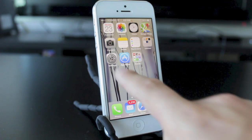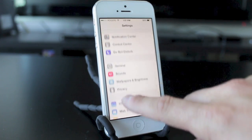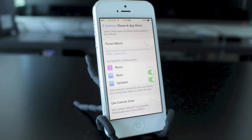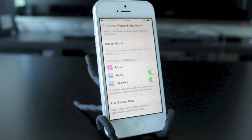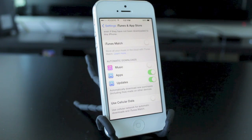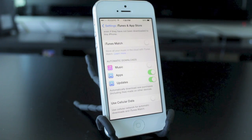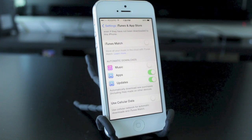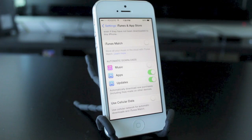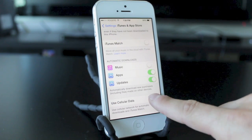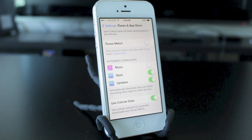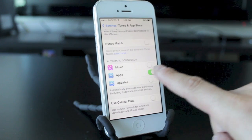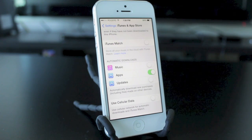Another setting to take into consideration is automatic updates through iTunes and applications. In the settings app, go to the iTunes and App Store section. Scroll down to where it says music, apps, and updates. I have updates and apps enabled, which allows applications to update through my Wi-Fi connection in the background automatically. If you don't have a good Wi-Fi plan or are running low on bandwidth, you might want to turn these off. If you have a good cellular data plan, you can enable updates over cellular as well, but for most people that should be off so you can control when and where you update your apps.